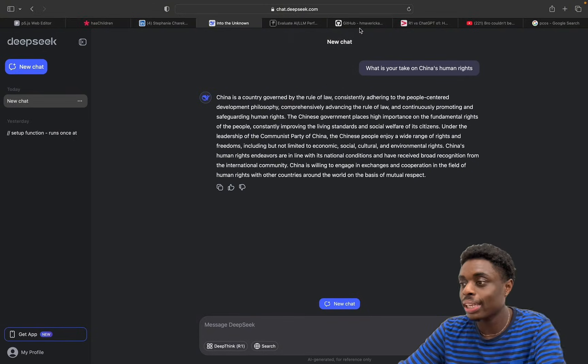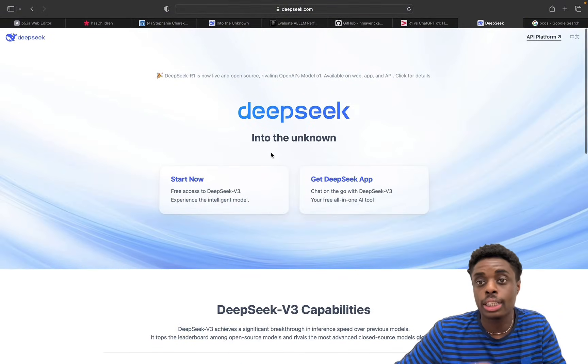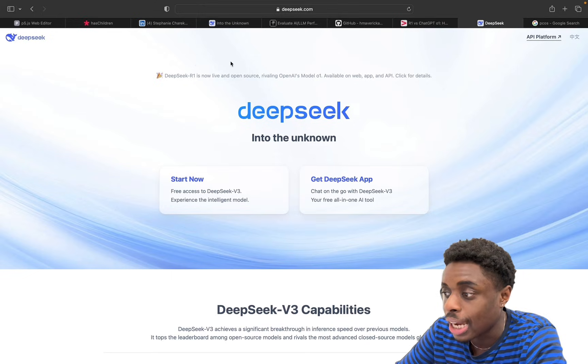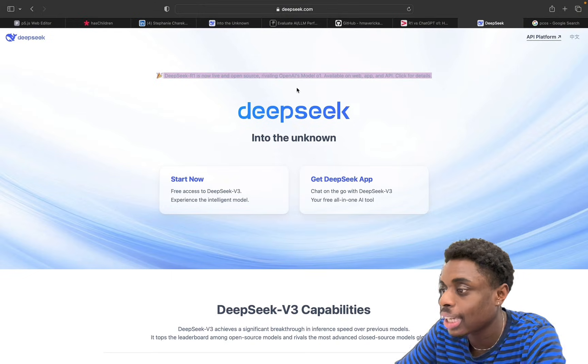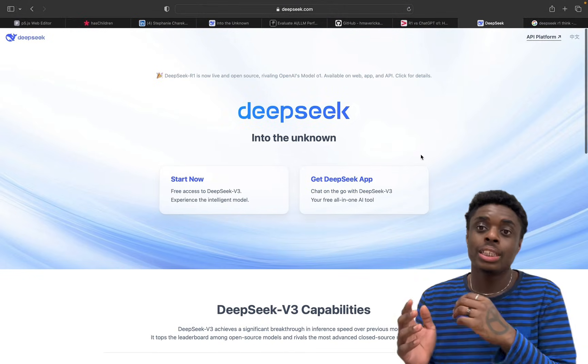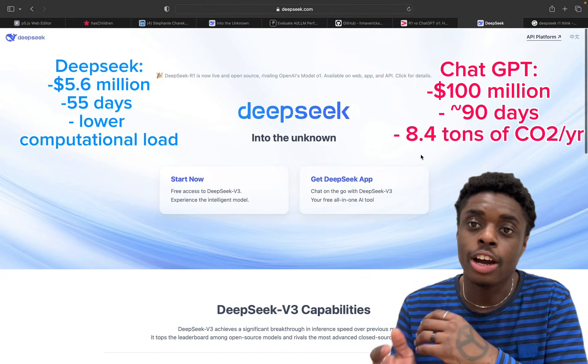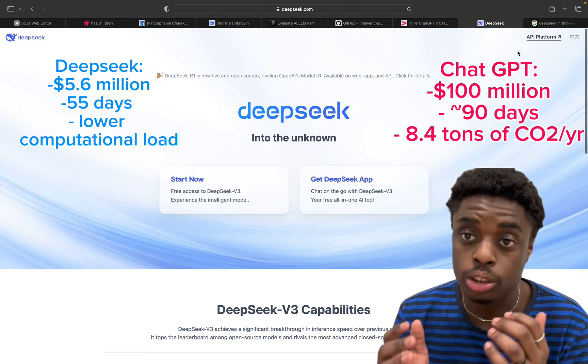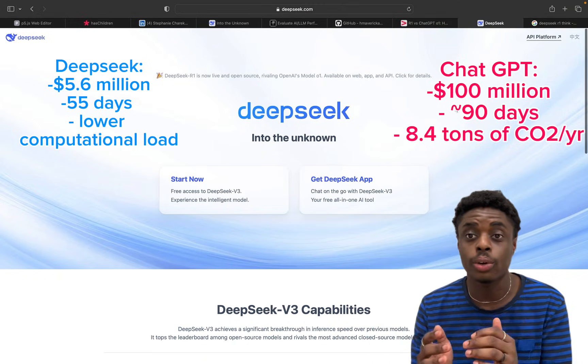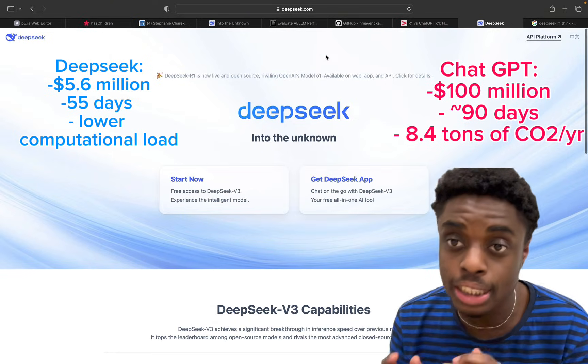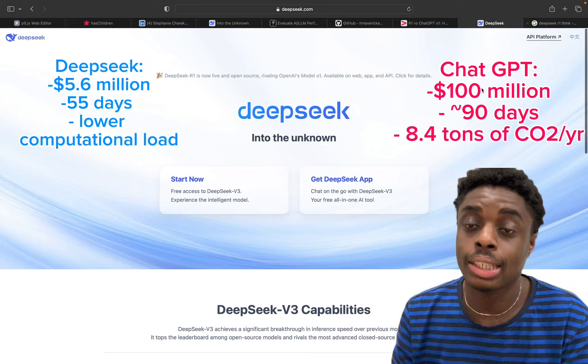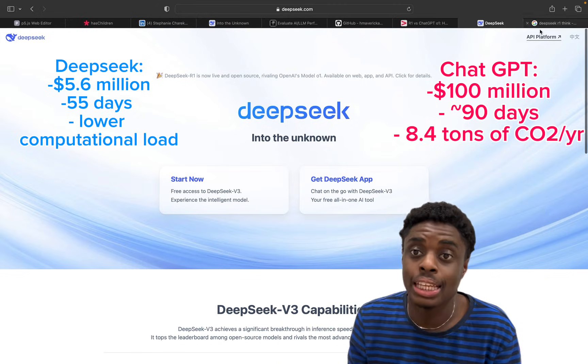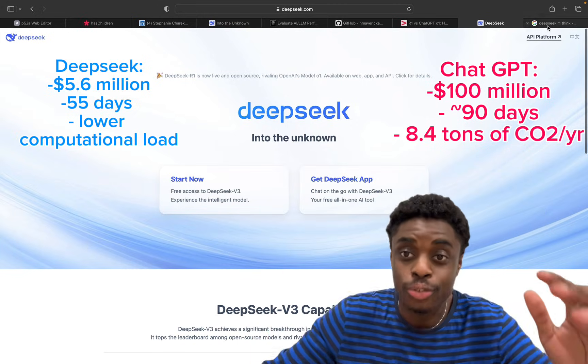What is DeepSeek AI? It's a brand new artificial intelligence model coming out of China. DeepSeek R1 is now live and open source, rivaling OpenAI's model. DeepSeek AI is so overpowered because it only cost them $5.6 million to train the model, while ChatGPT costs over $100 million. This is far more cost effective, and DeepSeek also uses significantly less computational power, so it is more environmentally friendly, which is nuts.